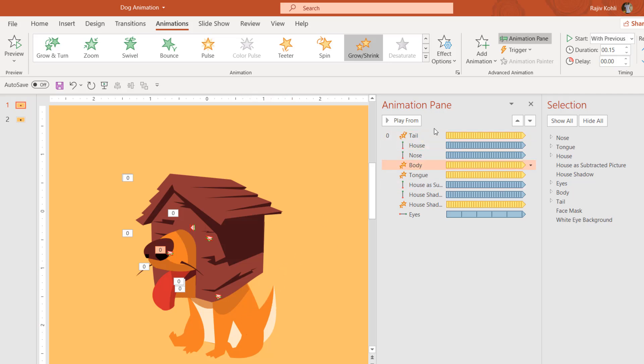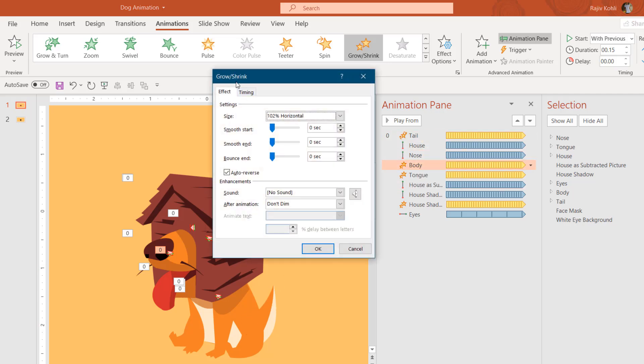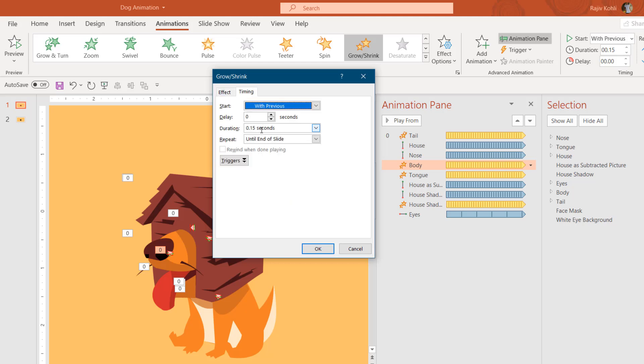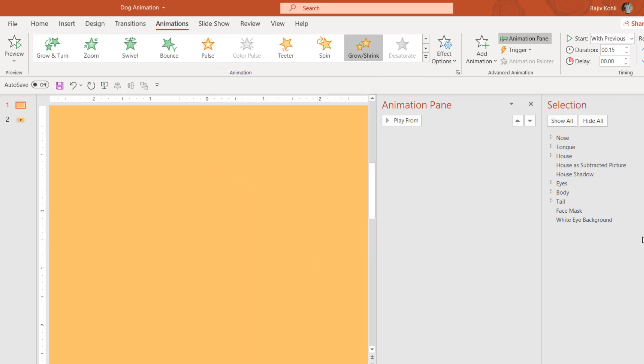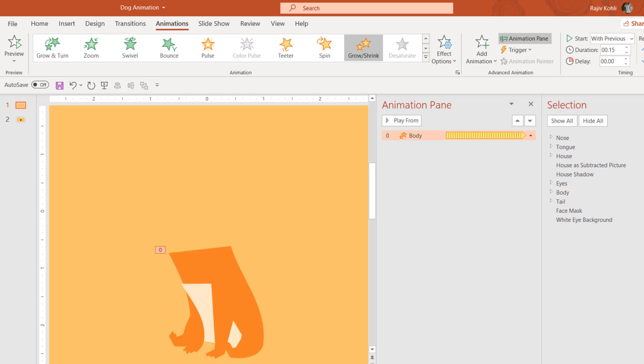The next animation effect is on the body. For the body, I'm using the Grow/Shrink animation effect at 102% horizontal-only growth with auto-reverse, the same duration of 0.15 seconds, repeating until end of slide. In the slideshow of only the body, you can see it expanding and stretching very fast — that creates movement in the body while the tail is also shuffling up and down, so the body should also have a little bit of movement.